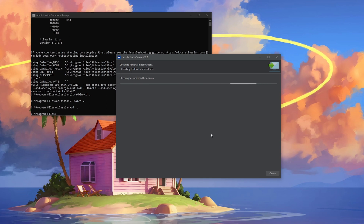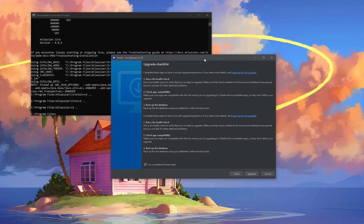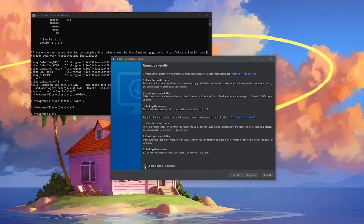This step could take a few minutes — around 3-4 minutes for me. Now all checks are finished. We have the upgrade checklist window: Jira health check done, app compatibility checked, database backup done. Make sure everything is checked off. I've completed all the steps — just click 'Upgrade'. Make sure at this step you have Jira stopped so everything goes smoothly.